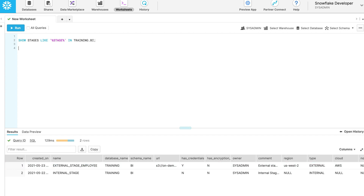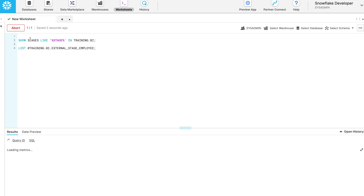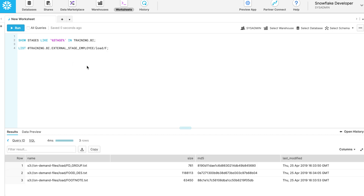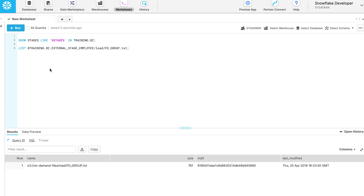Let's copy the external stage name and check the list of files sitting on the external stage. These are the list of files on the stage. Let's jump inside the load folder. Copy one of the files from the list. We will check the data in that FT group file.